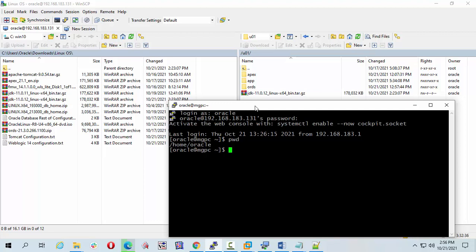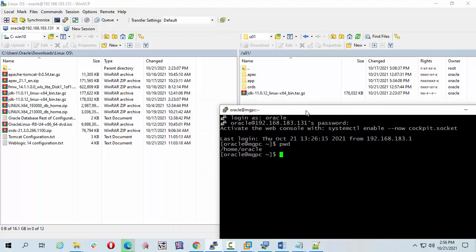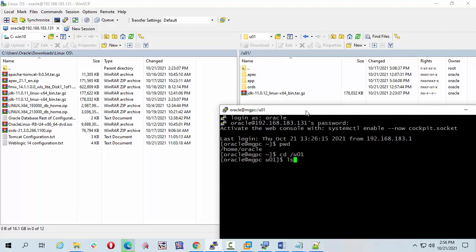Now I have to go to the root. CD root U01. Let's check ls. I am going to unzip the tar.gz file.